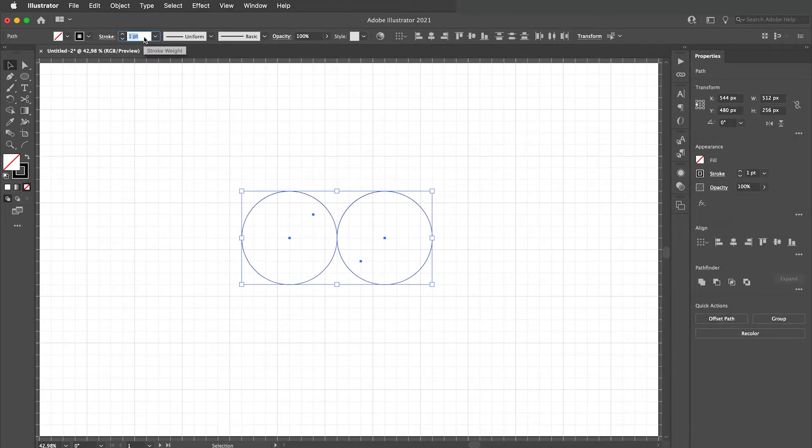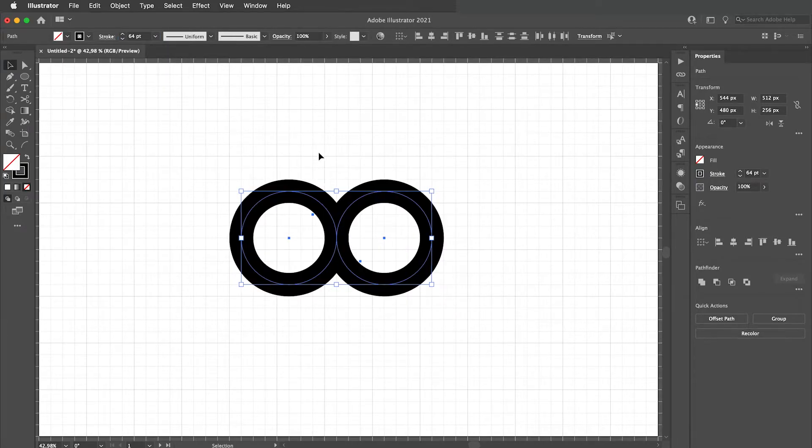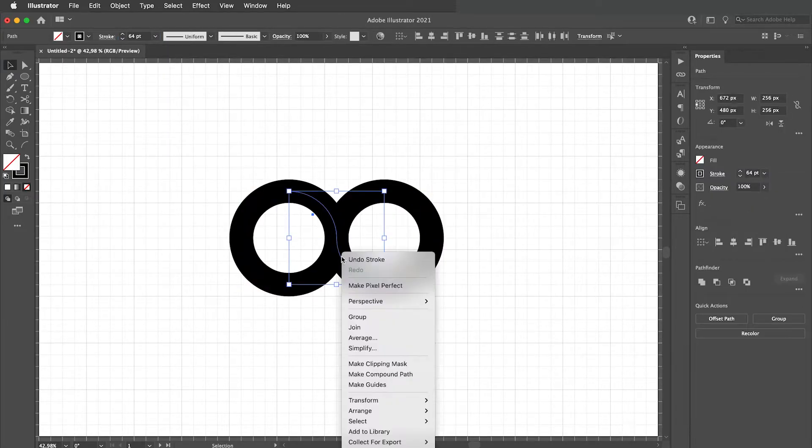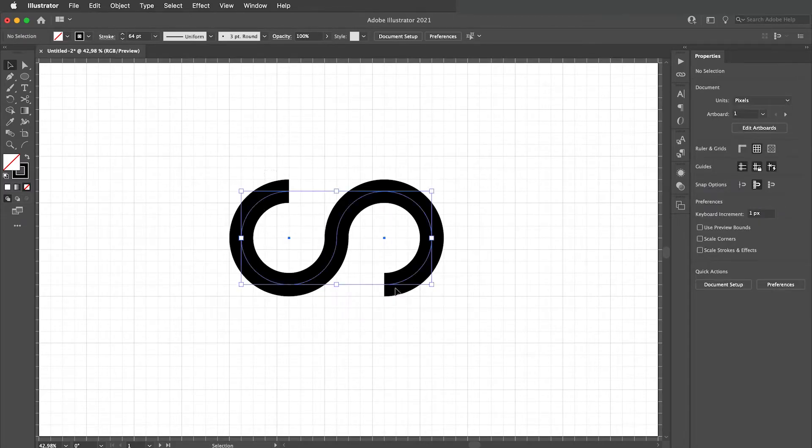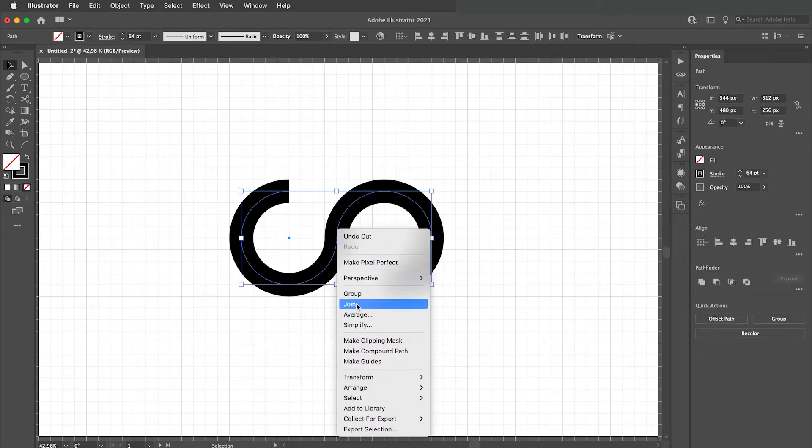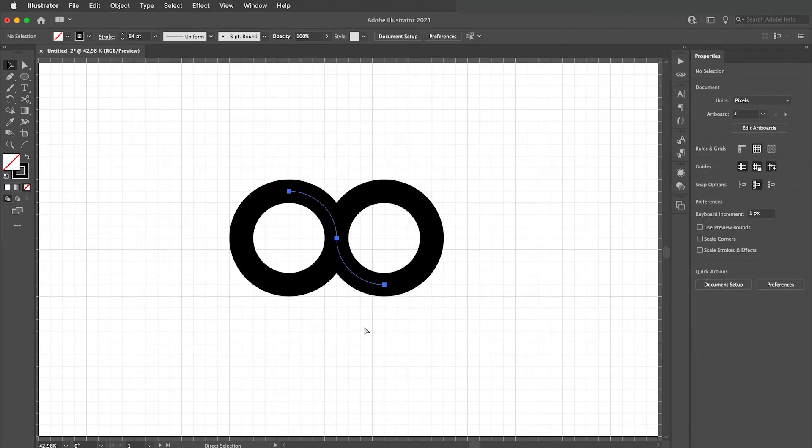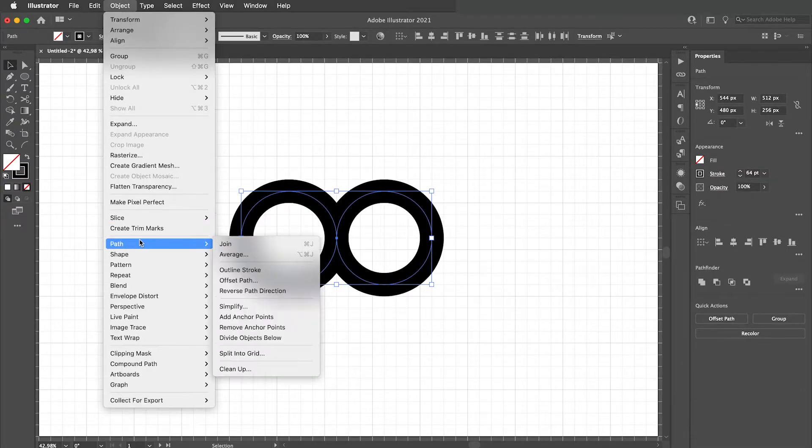Let's make the stroke a little heavier, I will be using 64. Join these two, cut them out and join the others. Bring back the cut. Outline the stroke.